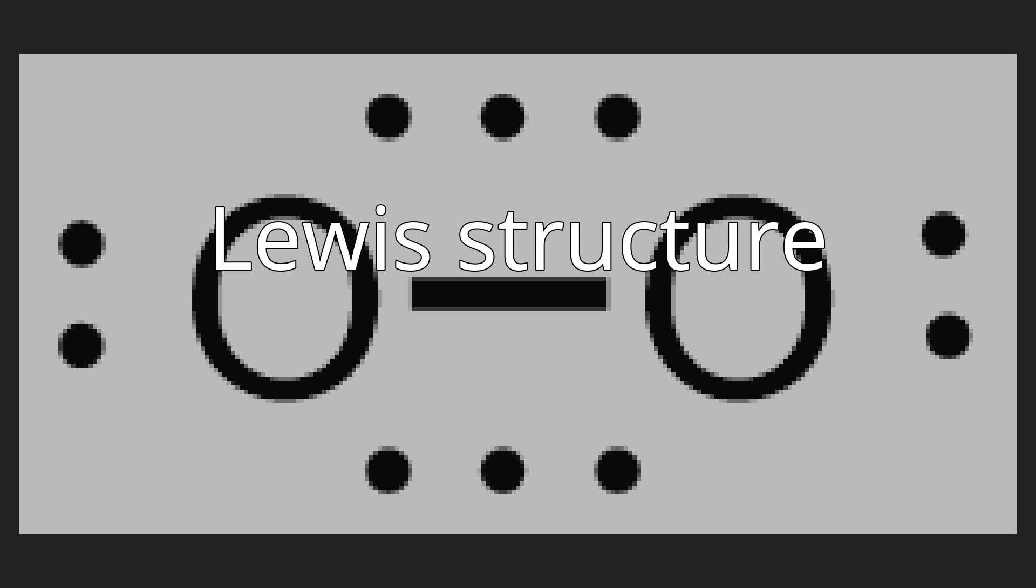The usual rules for constructing Lewis structures must be modified to accommodate molecules like triplet dioxygen or nitric oxide that contain τ₃ bonds. There is no consensus in this regard. Pauling has suggested the use of three closely spaced collinear dots to represent the three-electron bond.